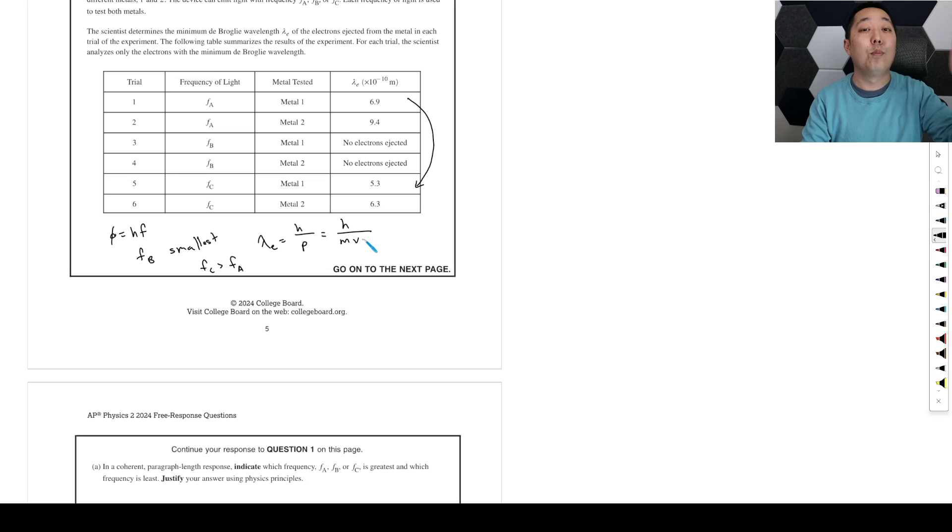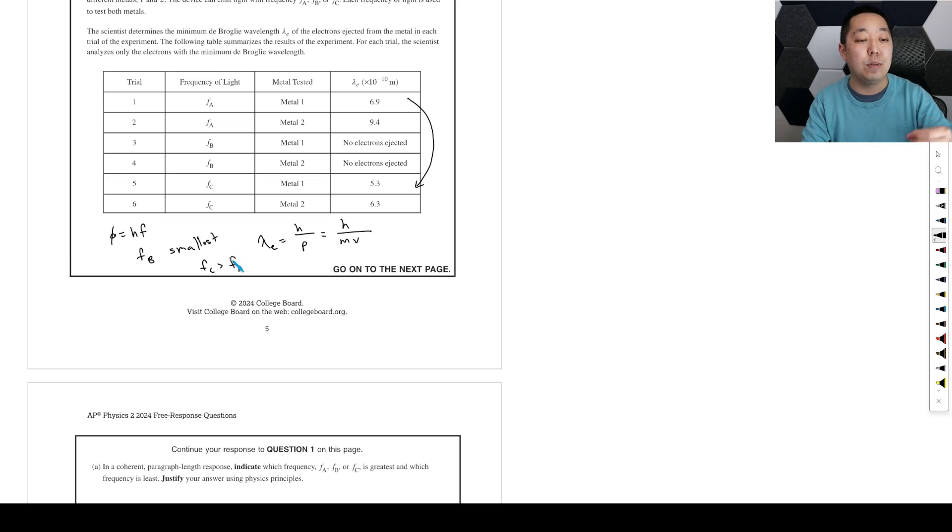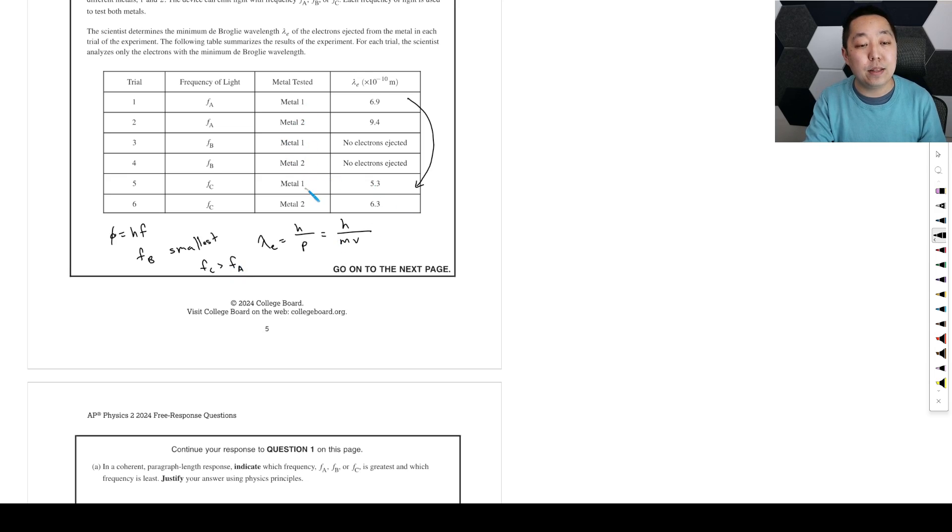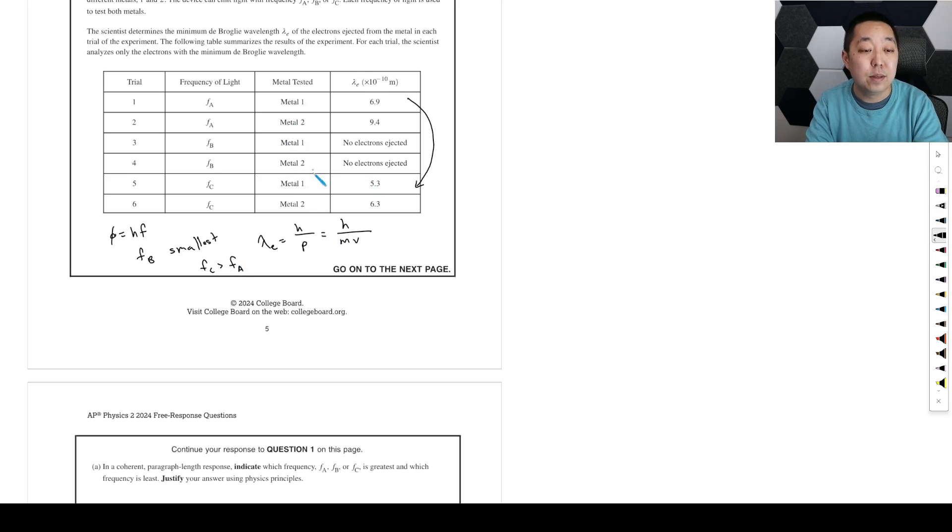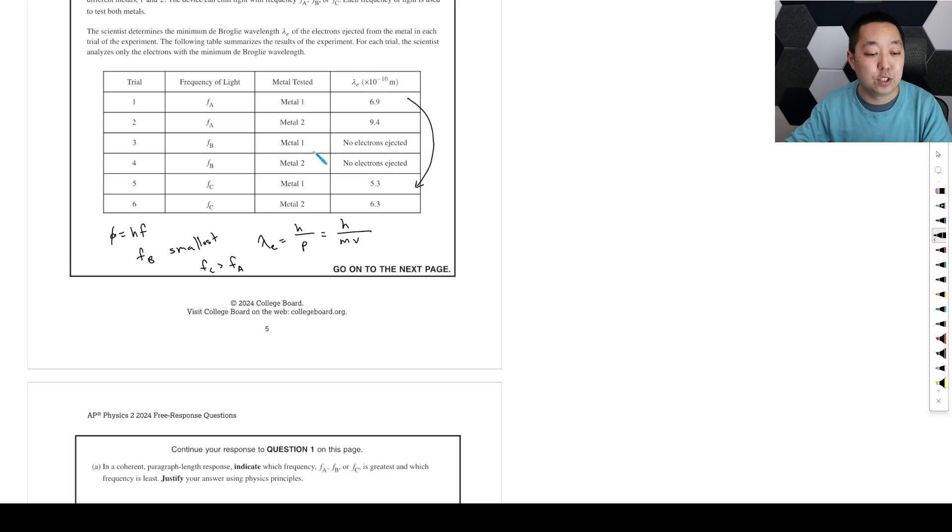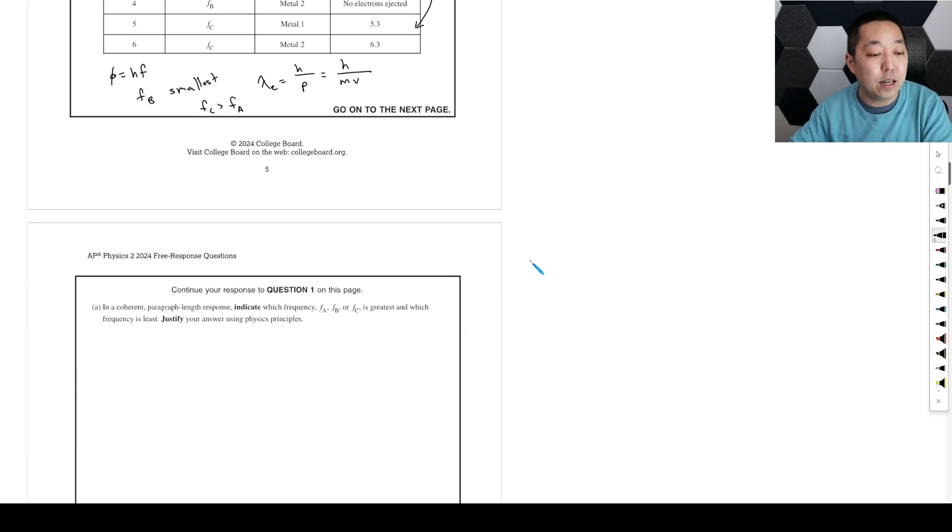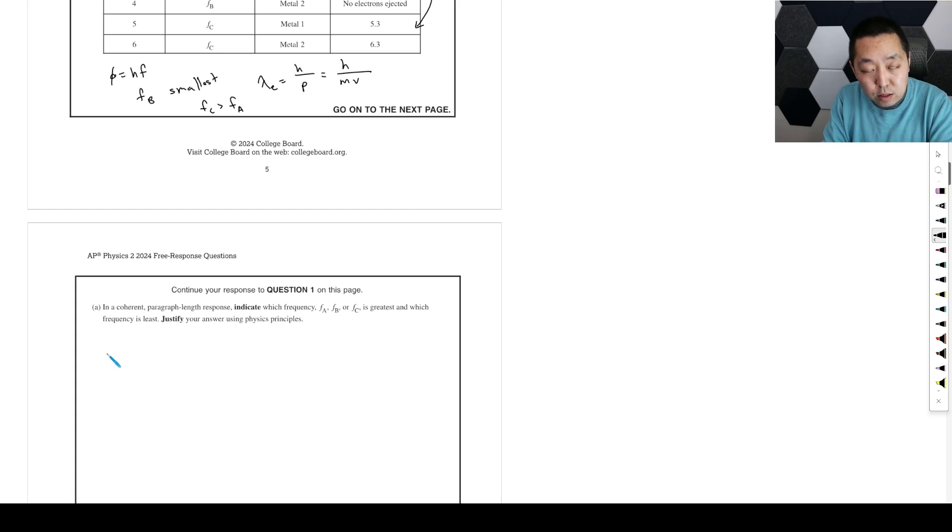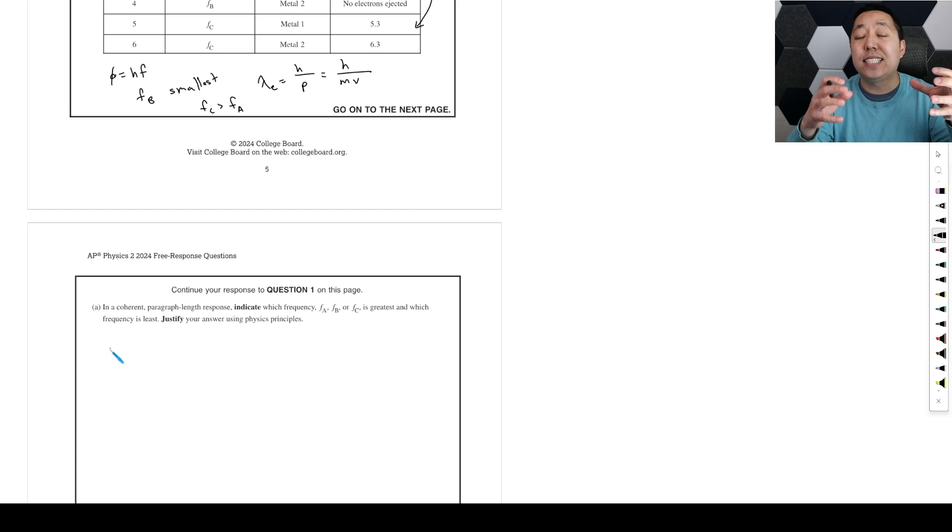That means fc has to be a higher frequency. So fc has to be greater than fa for that reason. You guys understand that logic? Smaller wavelength, larger velocity, larger velocity means more kinetic energy. More kinetic energy means that this must have had more energy from the photon.